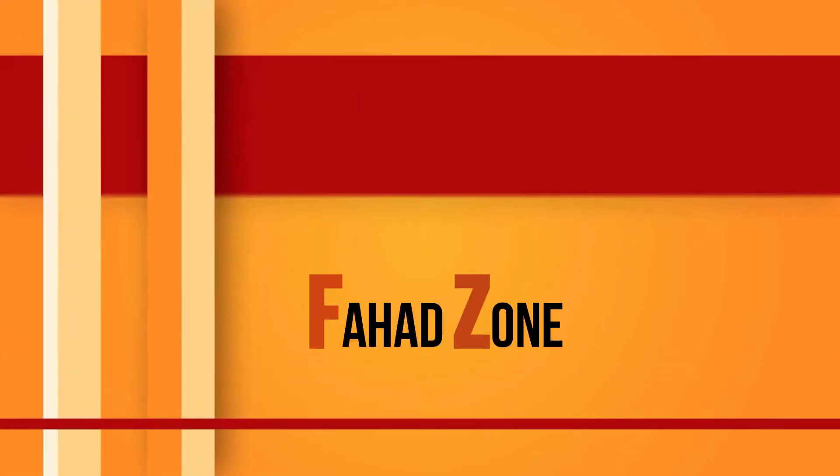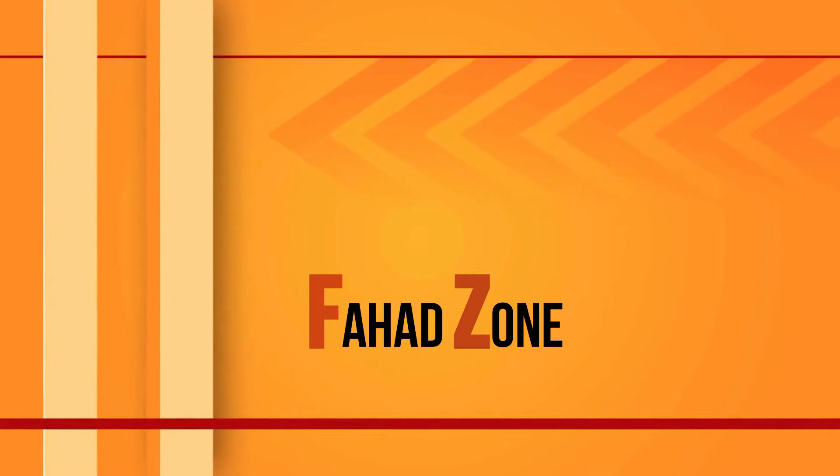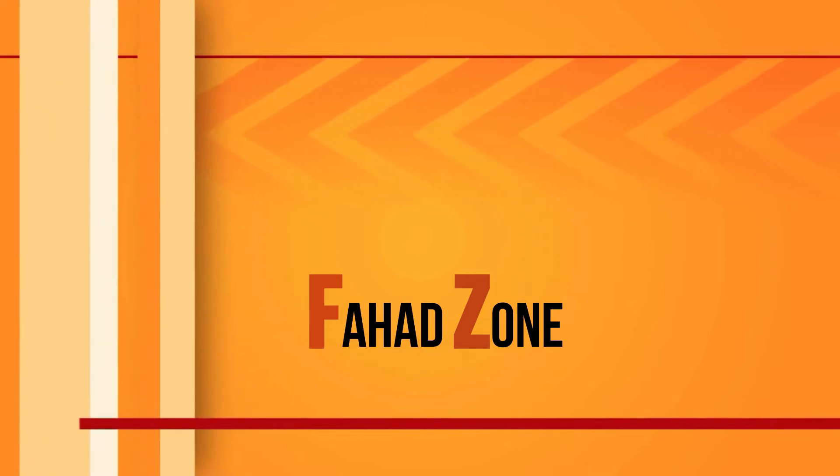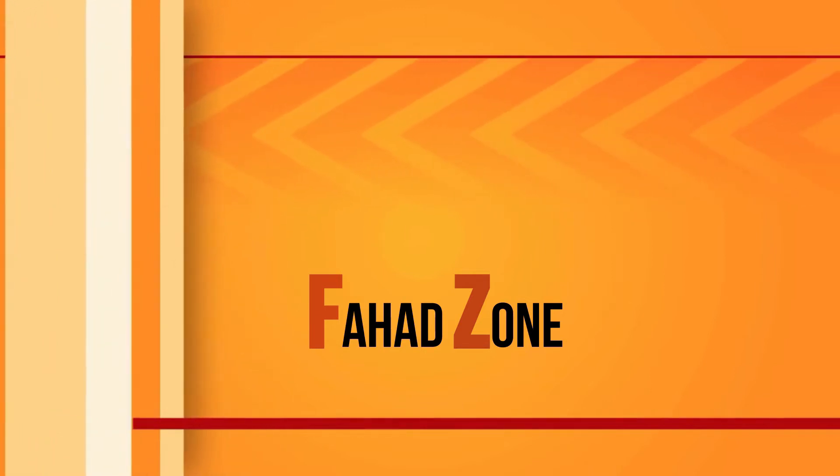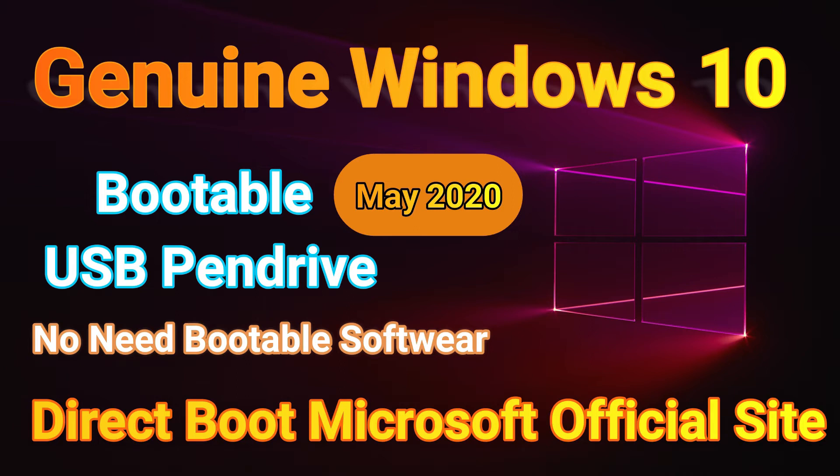Hi everybody, my name is Fath. You're watching my channel FathJohn. This tutorial shows how to download Windows 10 and create a bootable USB pendrive without any software. Let's get started with this video.